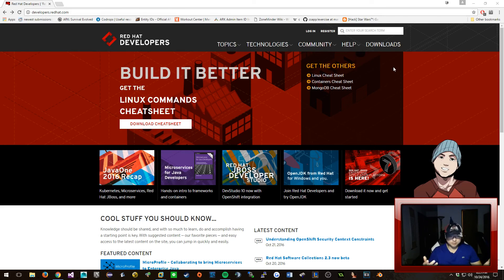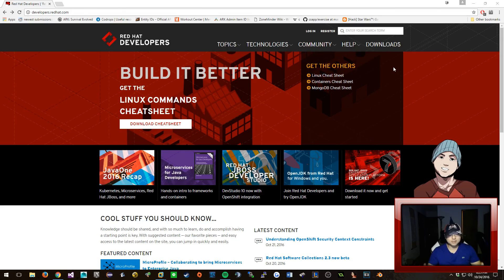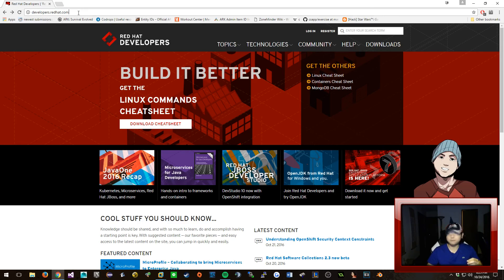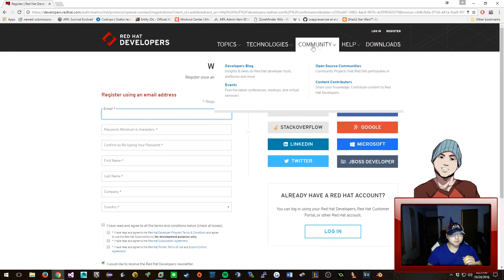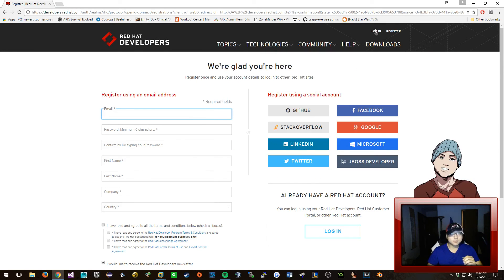You're obviously here because you want free Red Hat 7.2 to mess around with. Granted, you can't use this commercially, but you can really get deep and learn all the good things that Red Hat has to offer. The way you're gonna get free Red Hat 7.2 is to go to developers.redhat.com, click on Register, and go ahead and register. Then after you're done, log in.